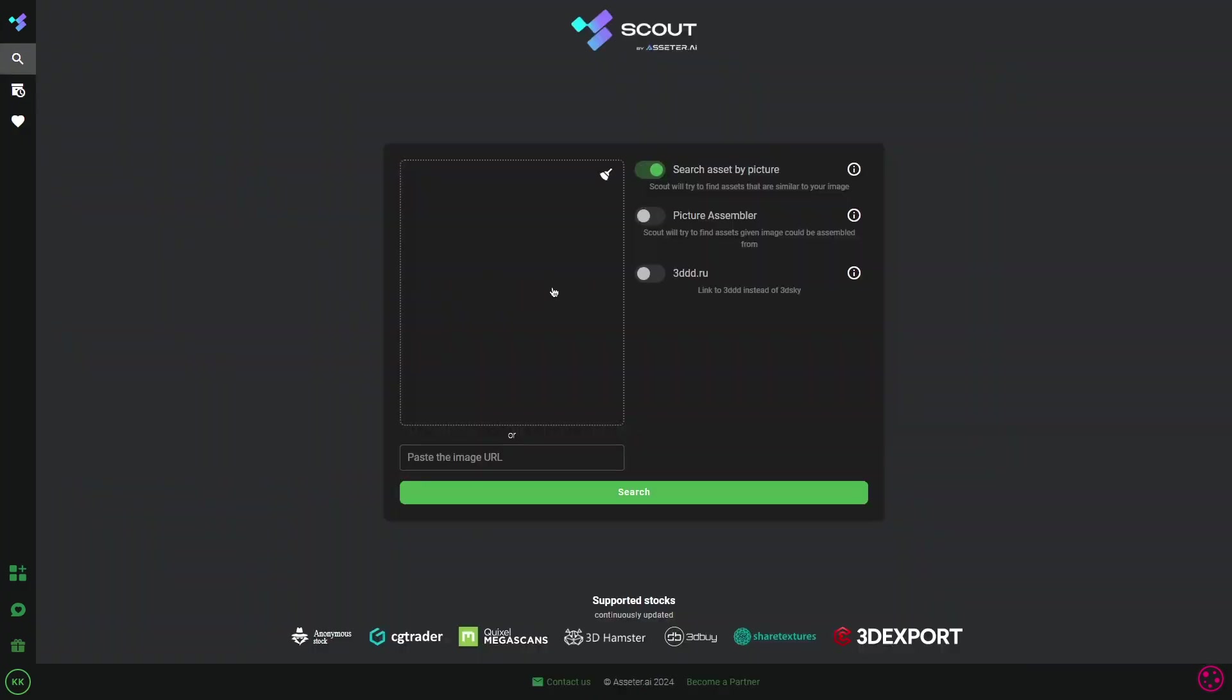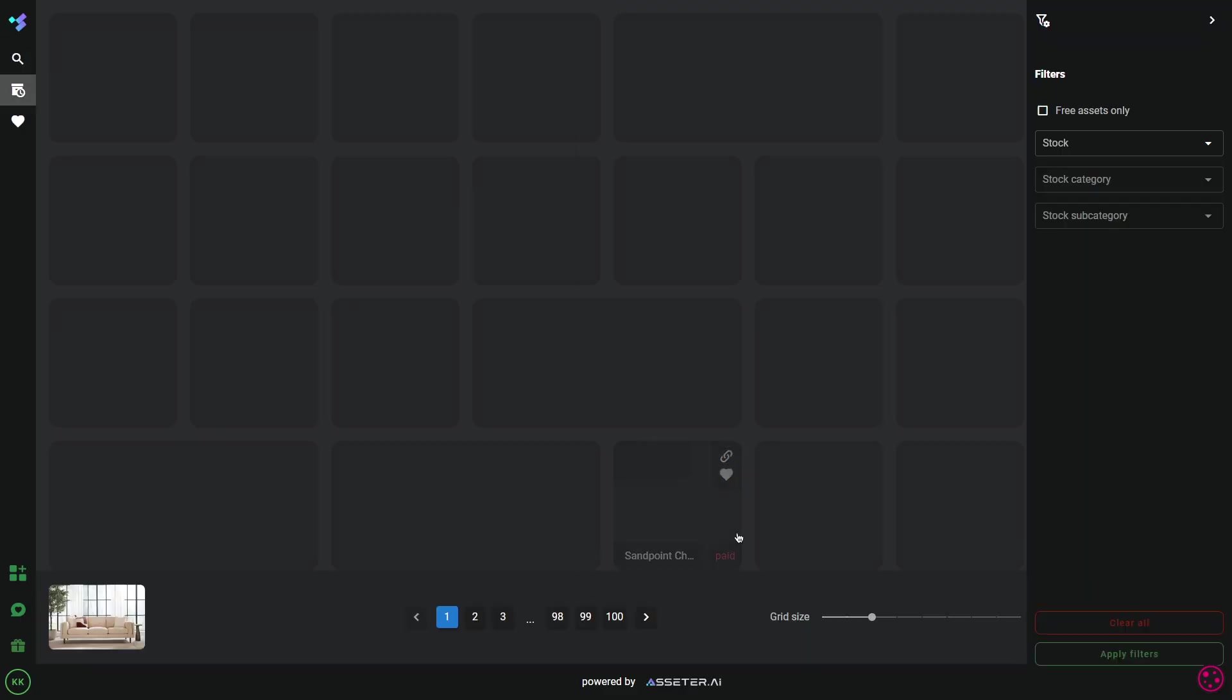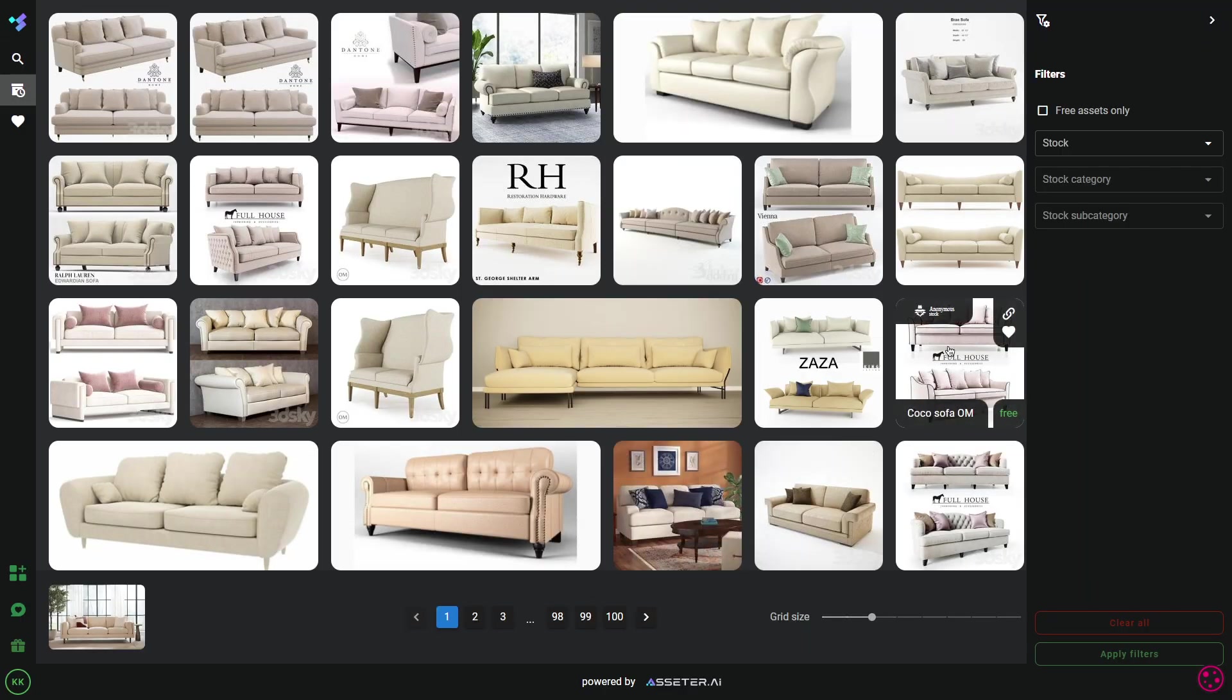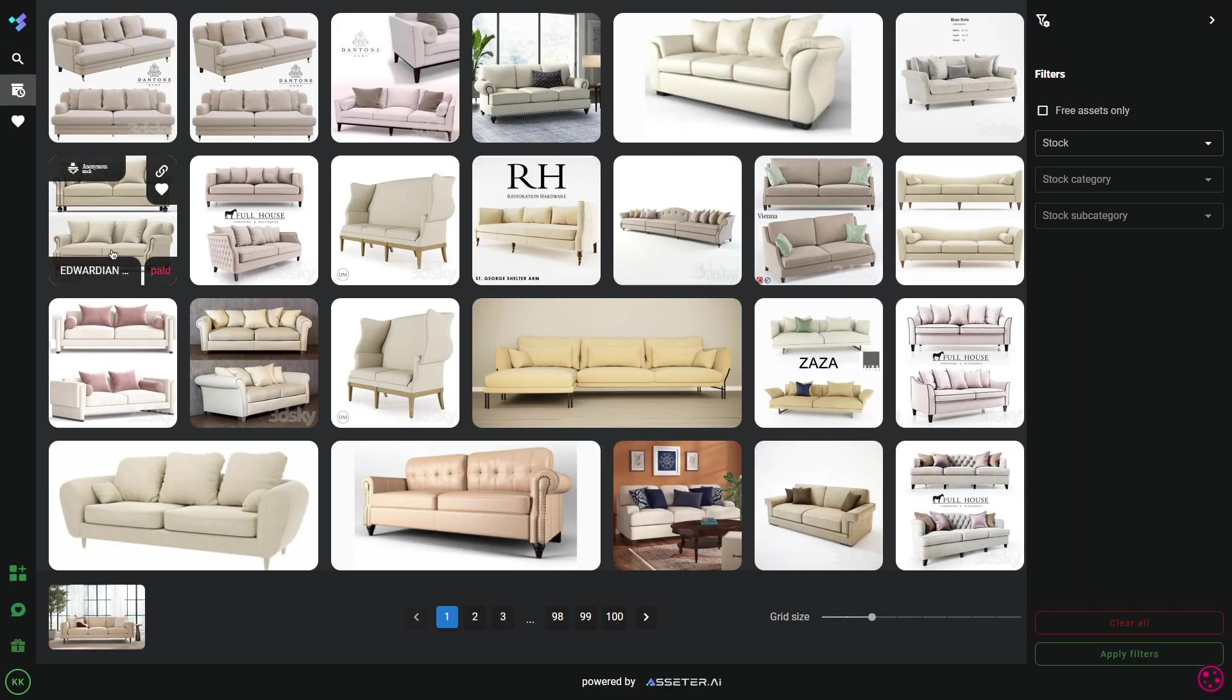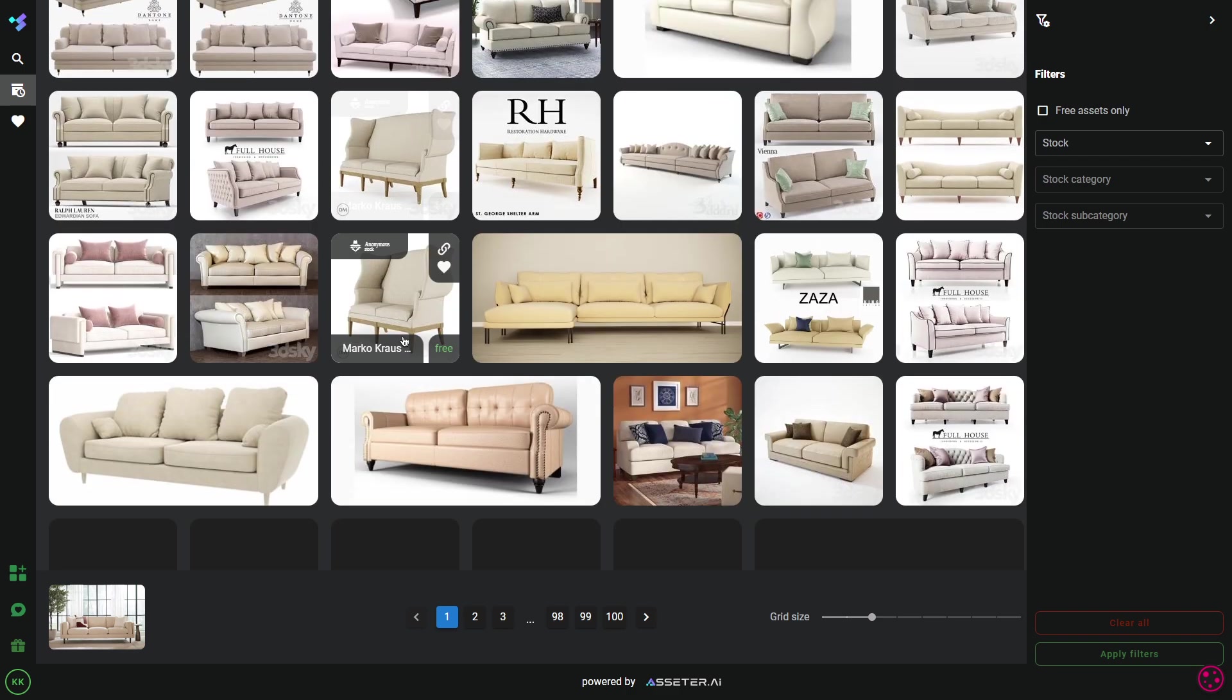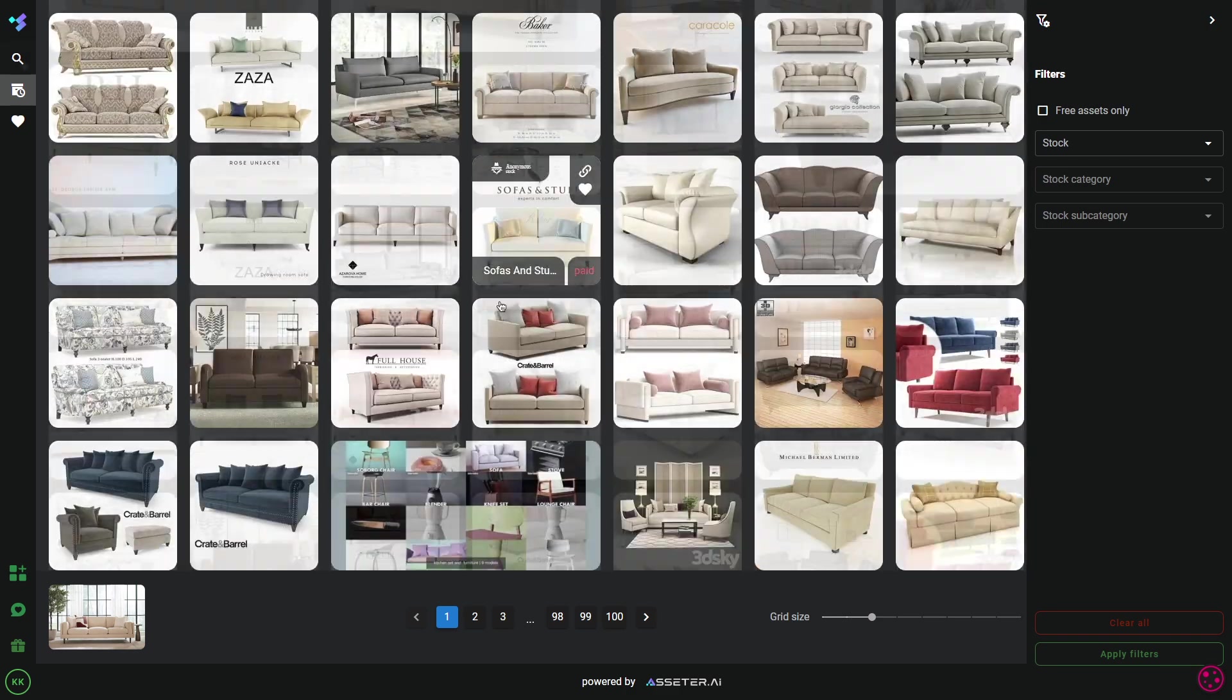Now, you know what Scout does, but there are more features that can make your life way easier when using Scout.